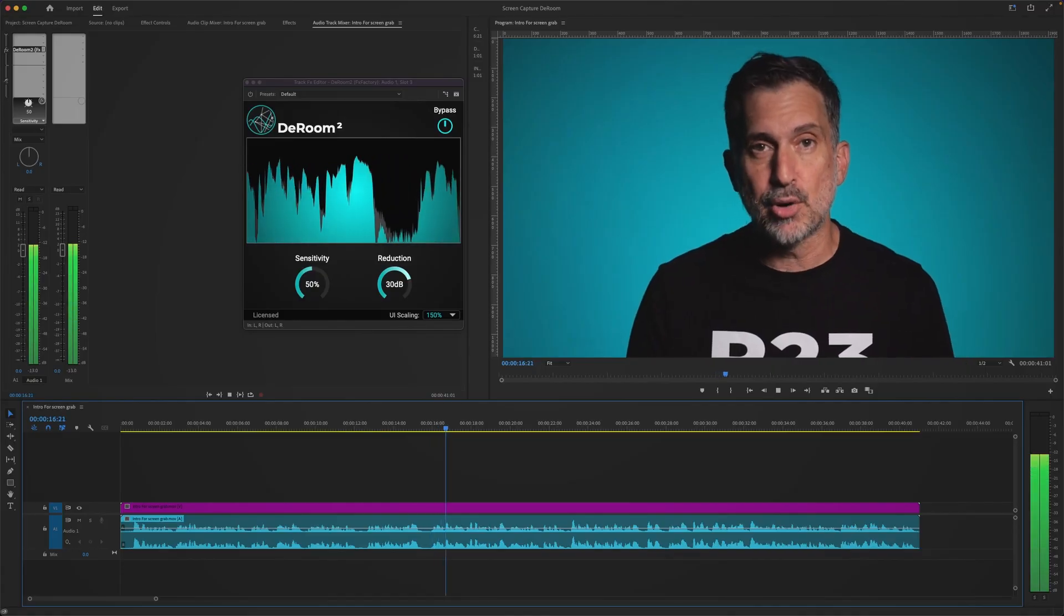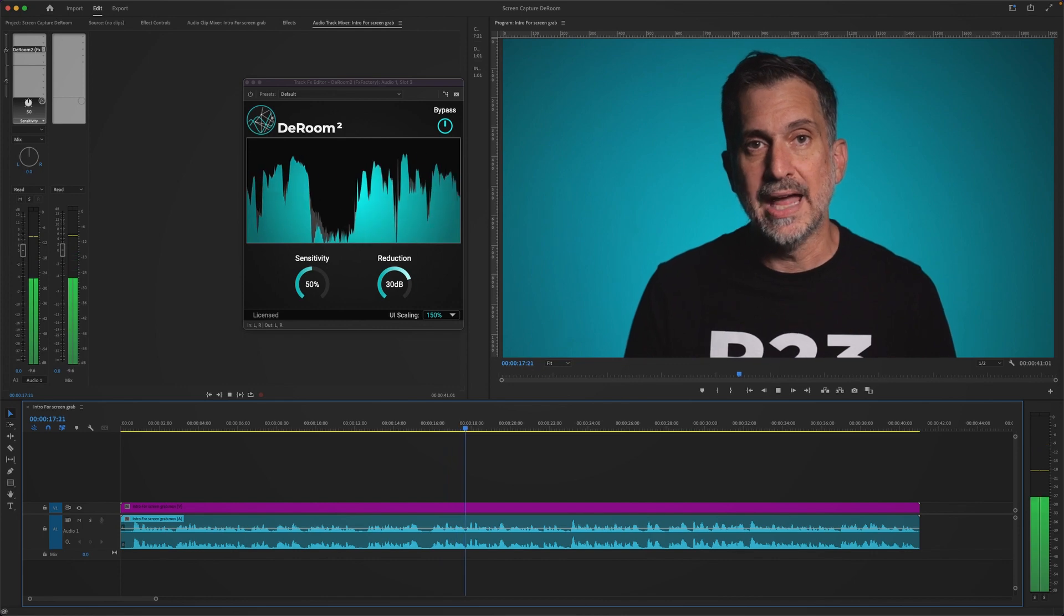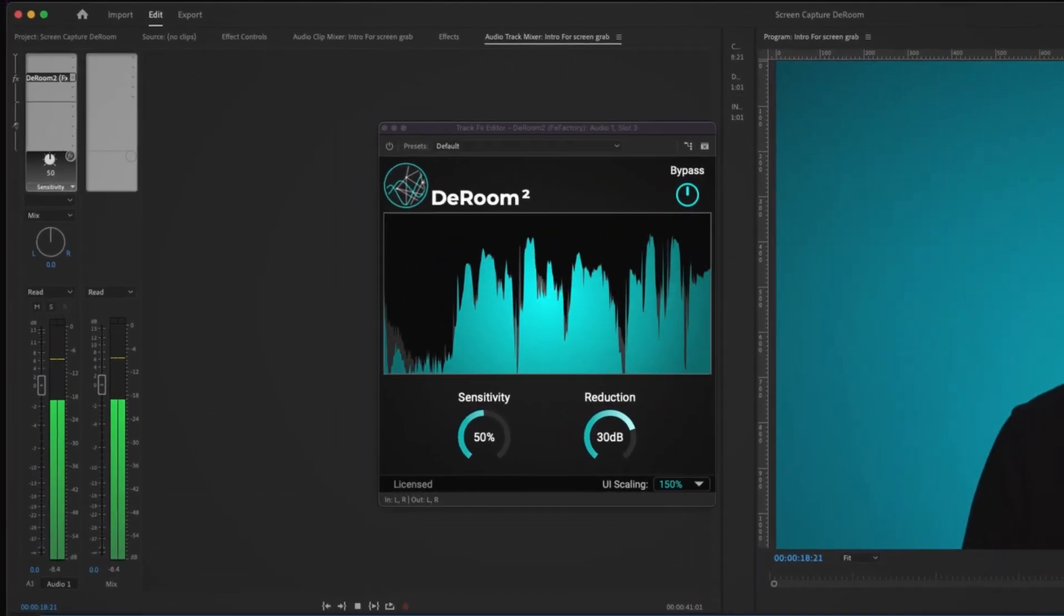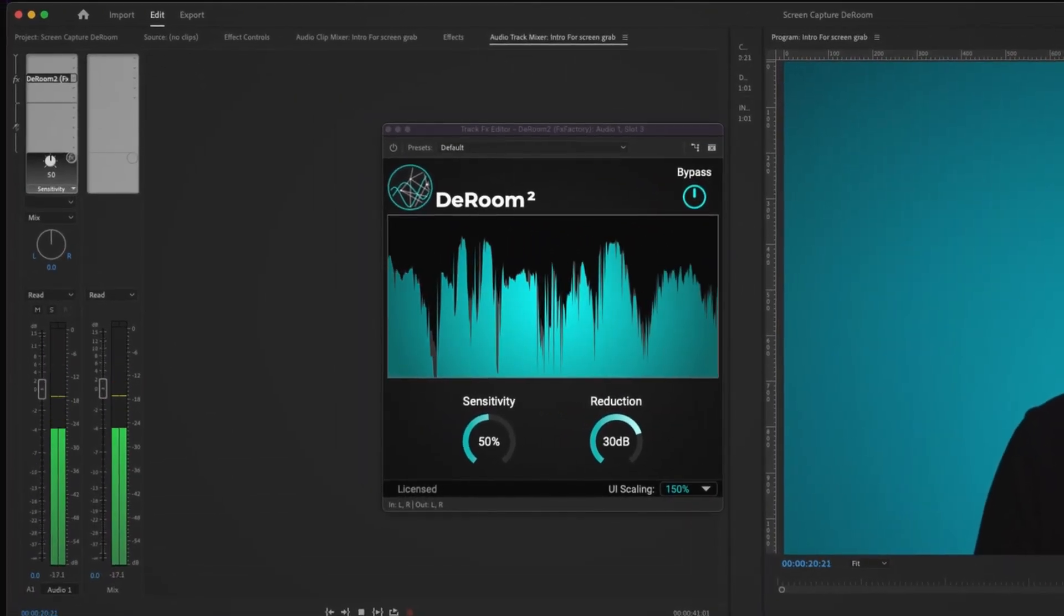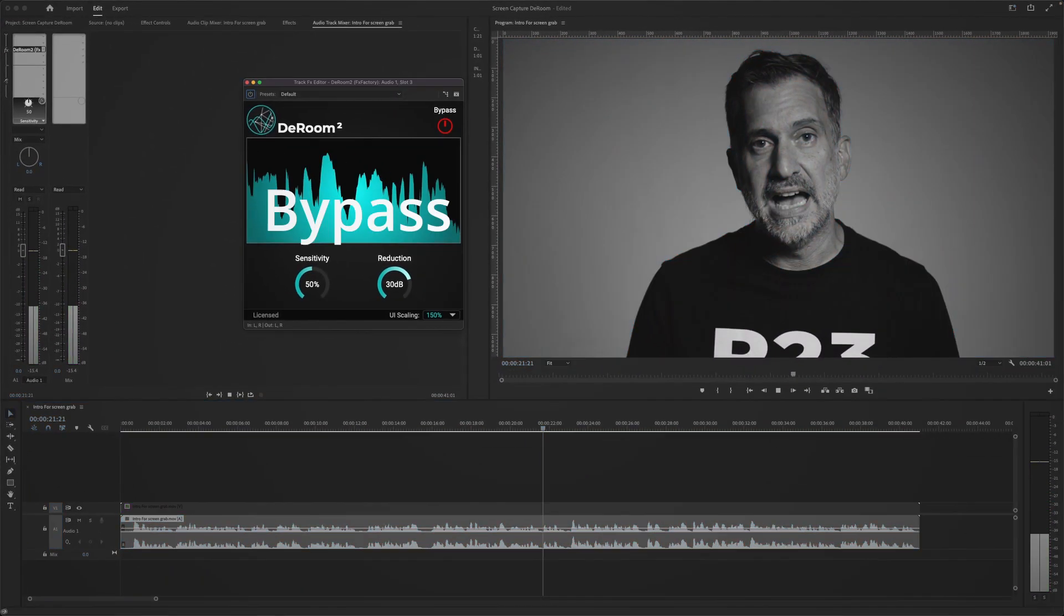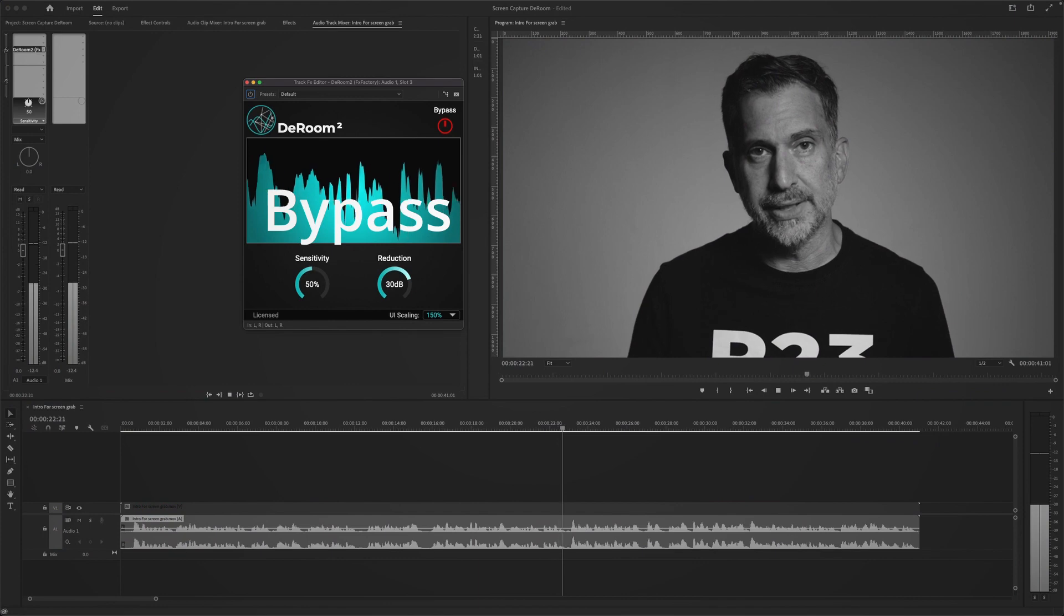The good thing is, if you're listening to this recording right now, you're hearing some processing going on and that's happening with Accentize DRoom that you can purchase at Effects Factory.